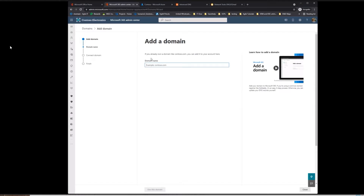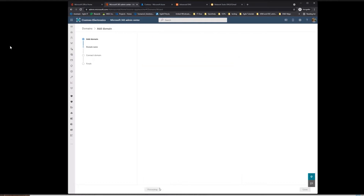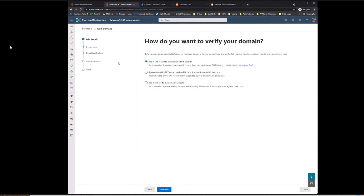Go ahead and click 'Add a domain.' Our domain is called agiletechtalk.com, and I'm going to go ahead and use this domain. There are a couple of different ways you can add this — you can also add this through Azure. But for demonstration purposes and to get the records that you'll need to add to your DNS records, we're going to walk through this here. It's just a little easier.